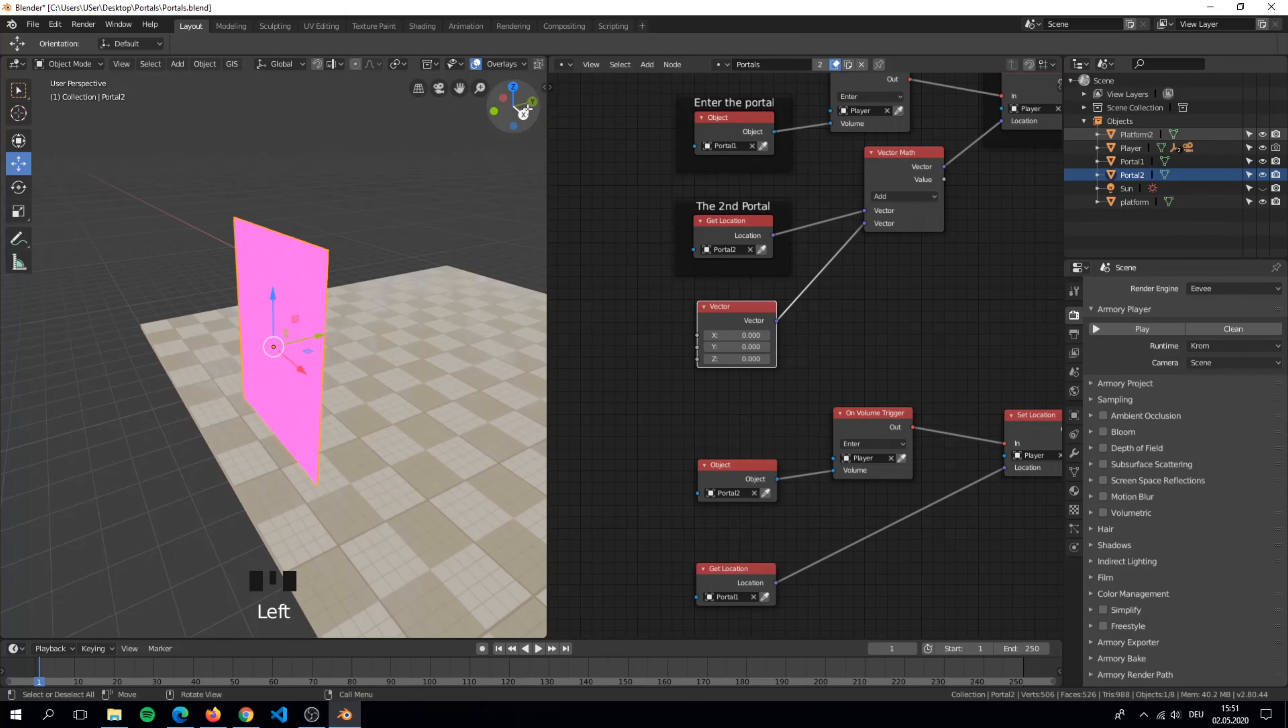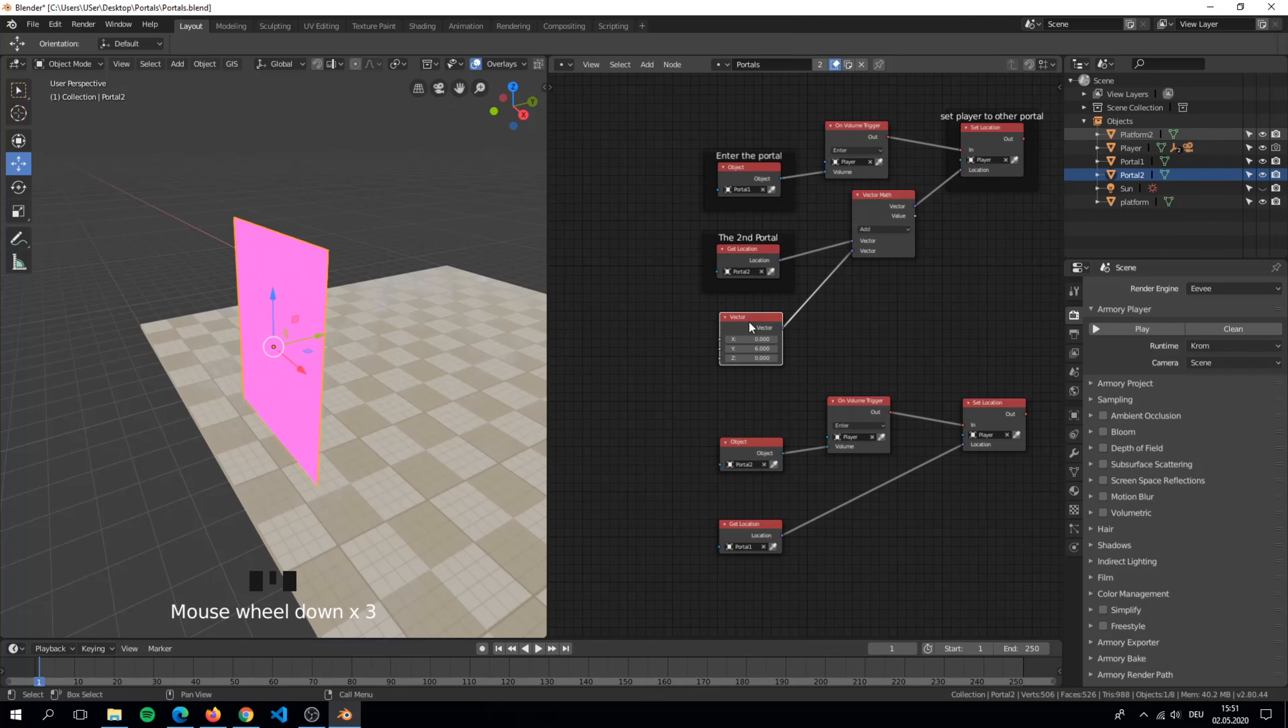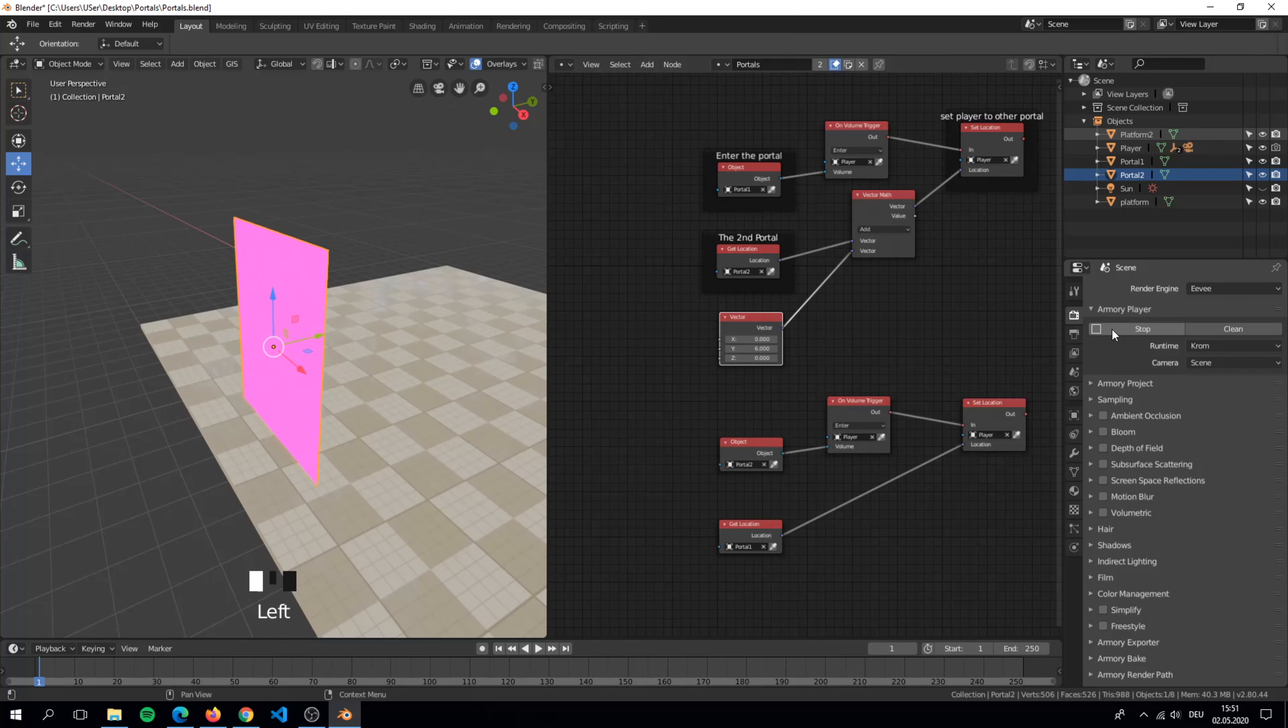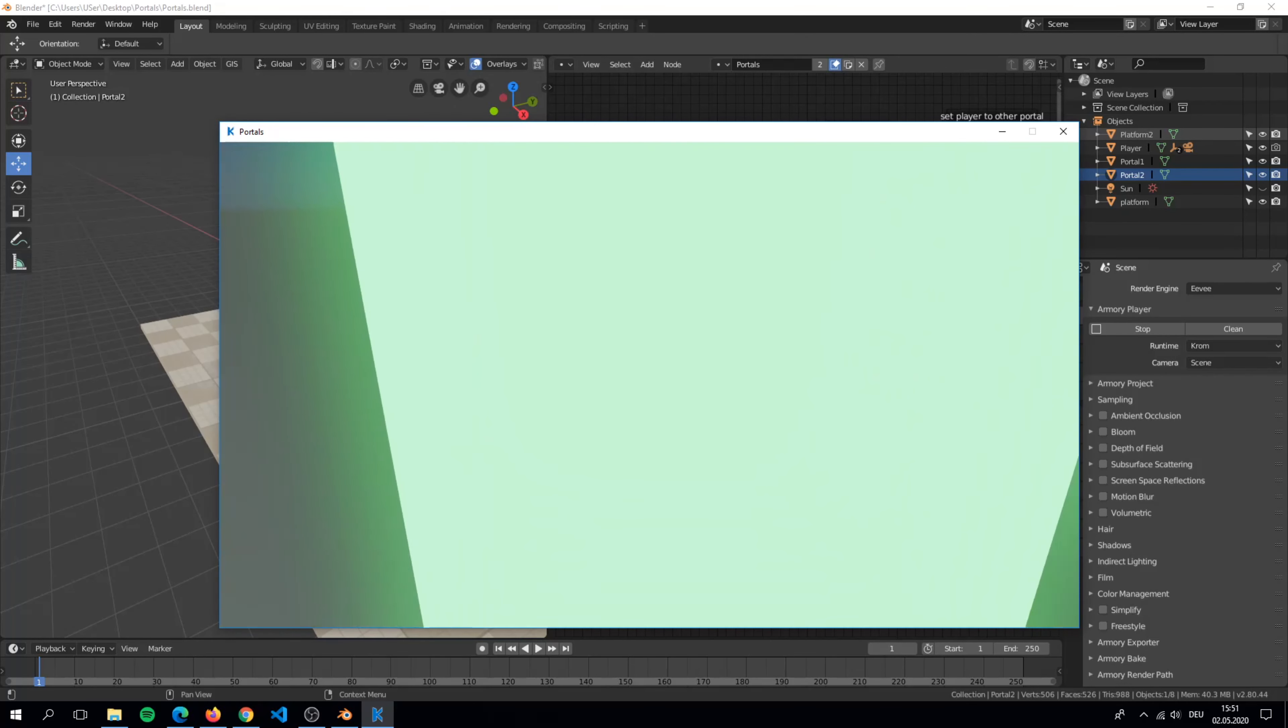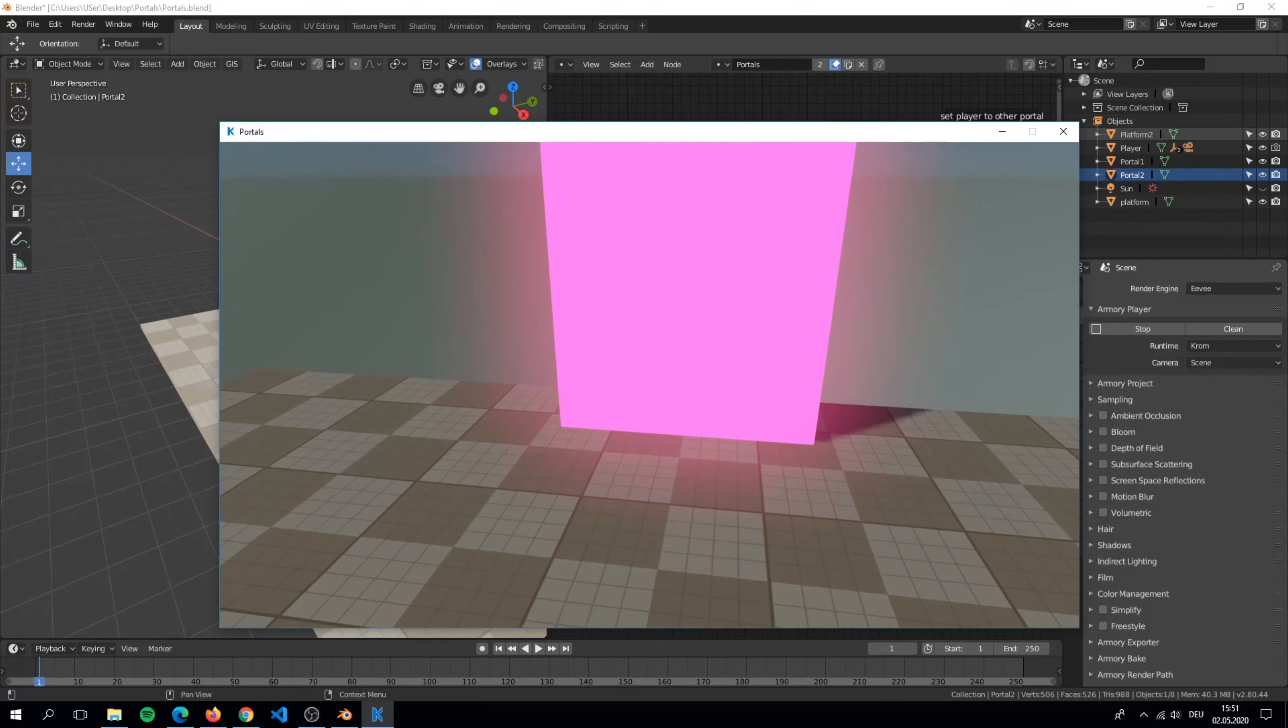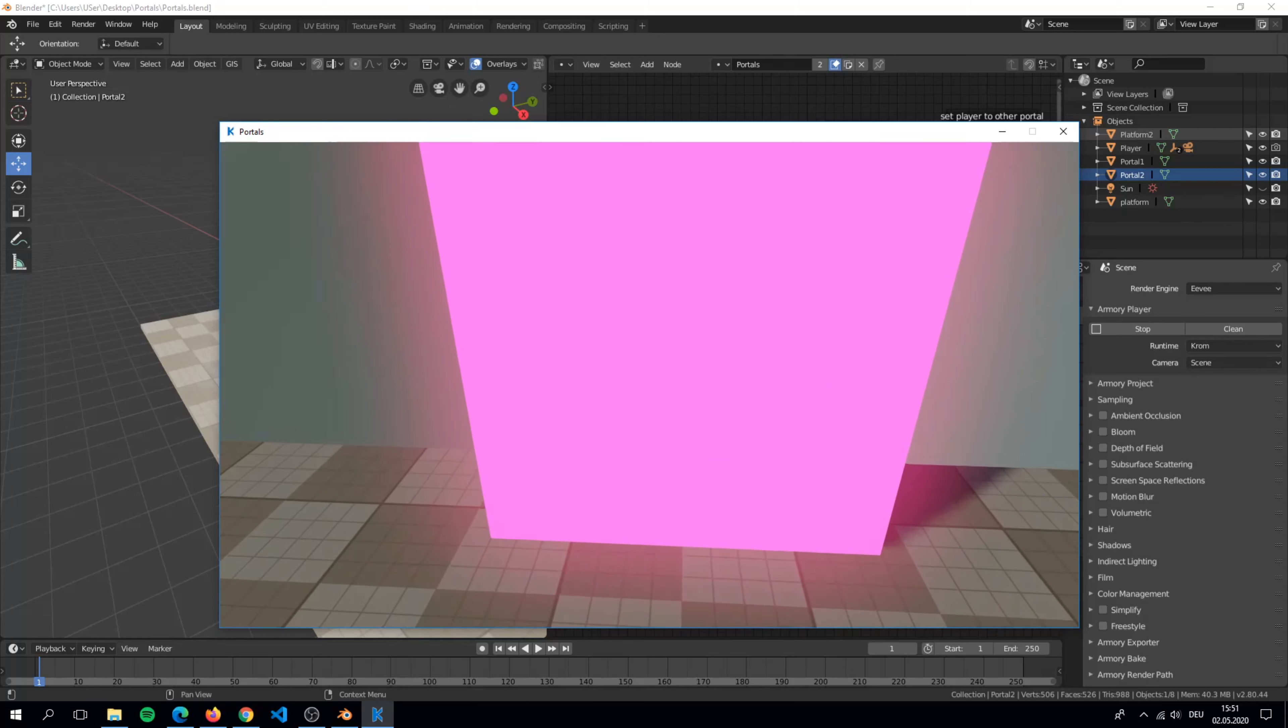You see that the portal faces to the positive y-axis. That means that we have to set a value to the y-axis. Now it works because of the distance in between,